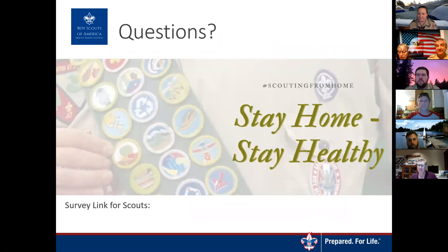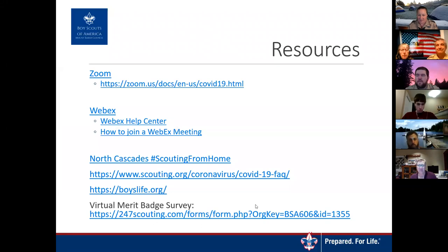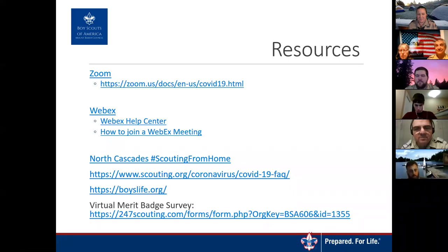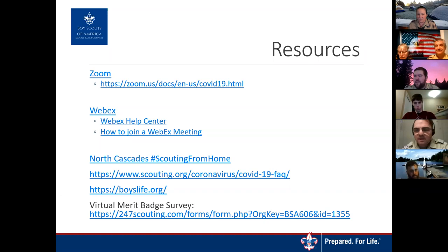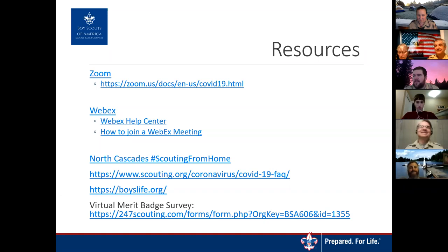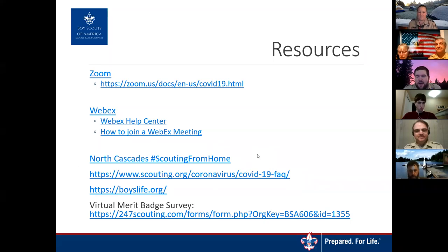The survey link is right here at the bottom of this slide. The clearinghouse for all of these resources is actually on the North Cascades District page — they got started very early. Stan, Scatter Rob, and our own Gabrielle Hillgrove will be working to get all of that stuff available and online. The merit badge survey link will also be on Facebook and Instagram shortly.